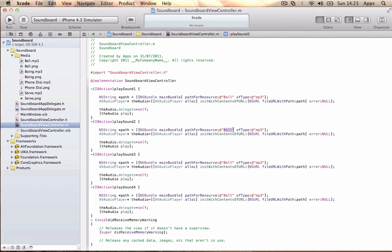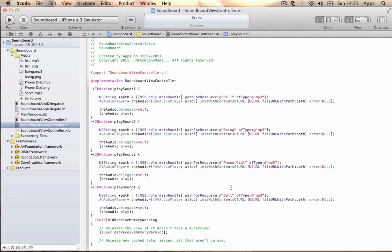We're also going to rename the sound files accordingly. The second sound will be Boing, the third one will be PhoneDial, and the fourth one will be Server. Go ahead and build to ensure no errors.